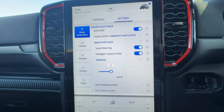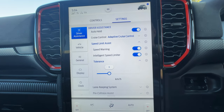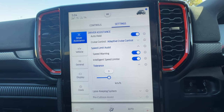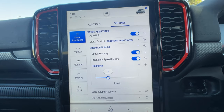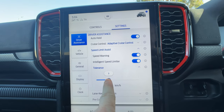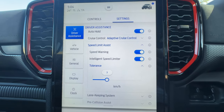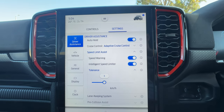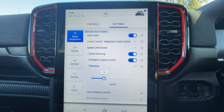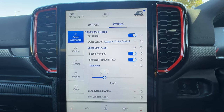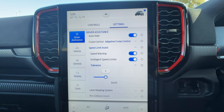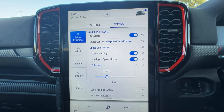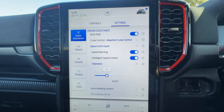What this system is going to do, in conjunction with the speed sign recognition, is every time it sees a road sign telling you the speed limit, it will adjust your speed to whatever the speed limit says plus your chosen tolerance. In this case, three kilometers. So if I'm driving in a 60 zone and it changes to a 50, the car will see that, the camera will pick it up, display it on the digital instrument cluster, and then adjust from 60 down to 53 — 50 plus the three kilometer tolerance. Let's go for a drive and I'll show you how it works.